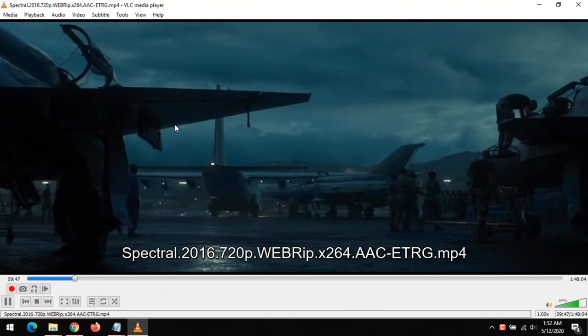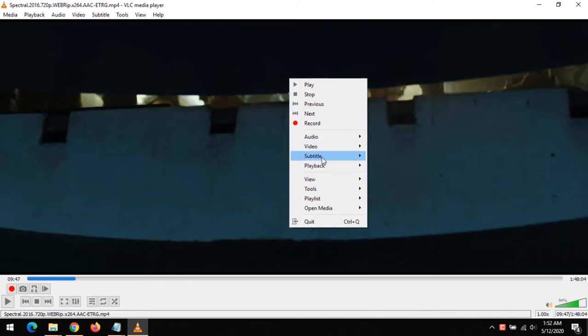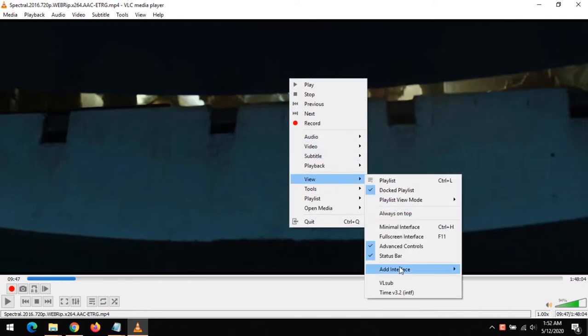After launching the video with VLC Media Player, in order to download the subtitle, all you have to do is click on View and click on VLC Sub, or you could right-click and select View VLC Sub.